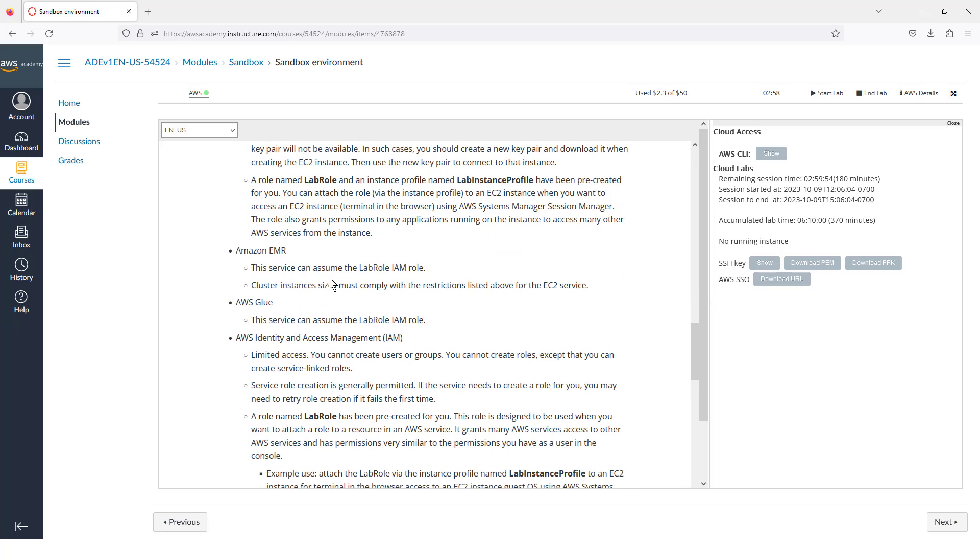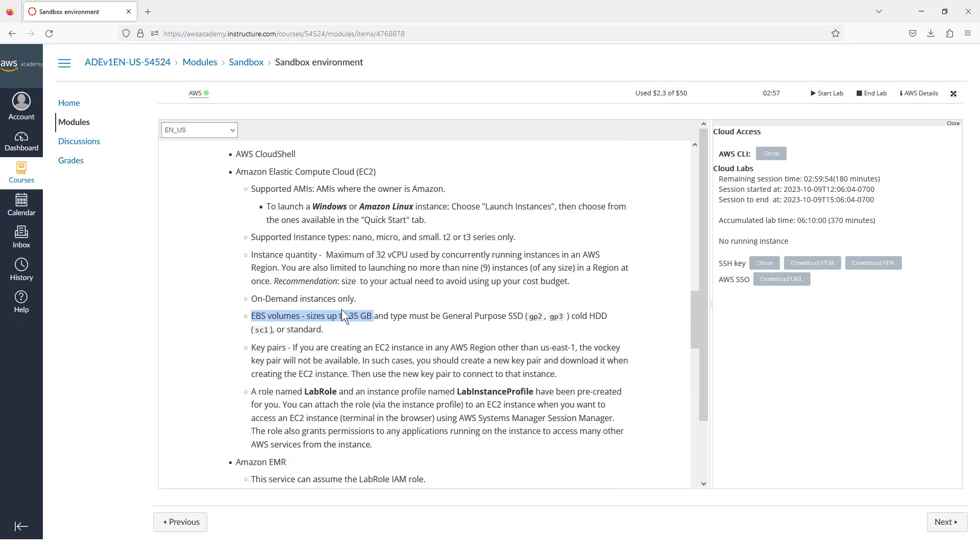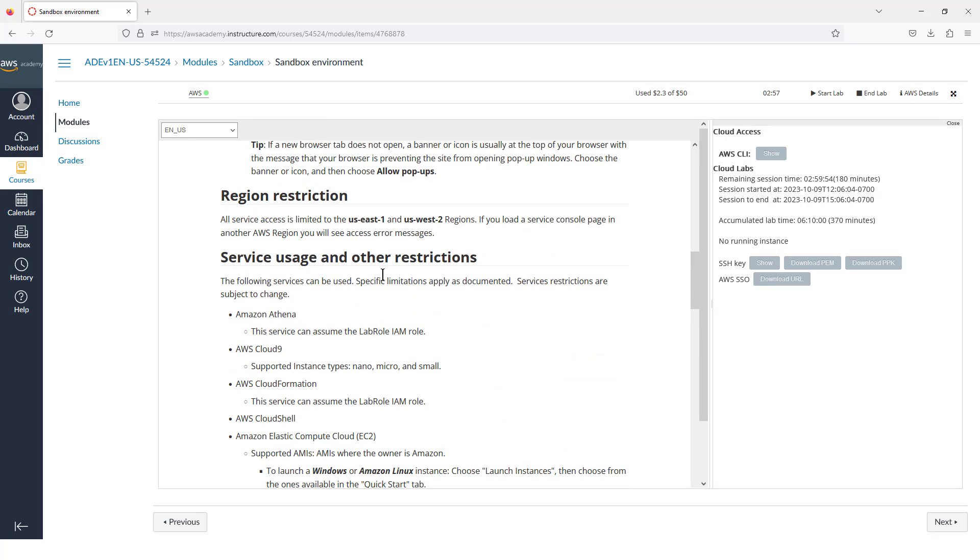For an EMR cluster, we can see some of the roles that are available, and the cluster instances have to be restricted by the instance types that you'll see up here. And while we were reading all of that, our AWS icon has turned green.